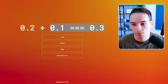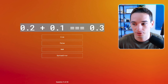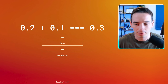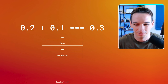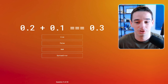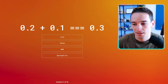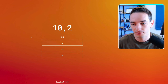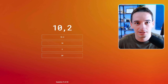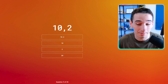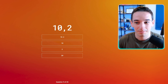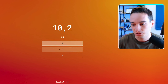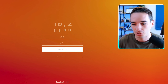0.2 plus 0.1 is strictly equal to 0.3. Because of floating point arithmetic and how floating point numbers are just not super precise, this is sort of a classic problem — this is false. Next: (10, 2). This is the comma operator — if you have a comma between values, it just returns the last value. So this is actually going to return two.